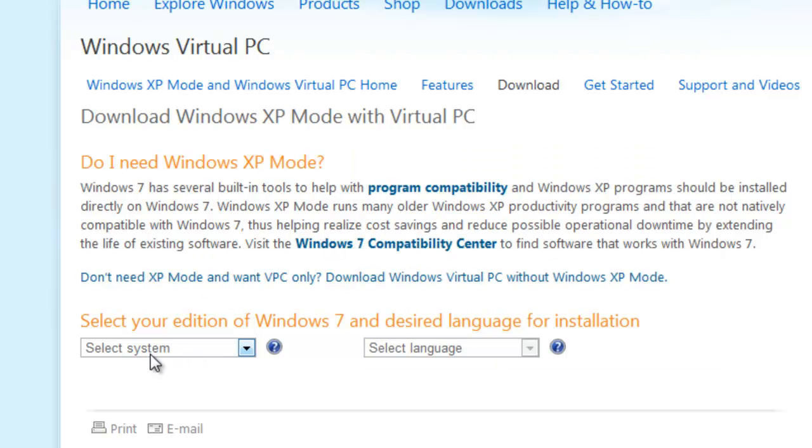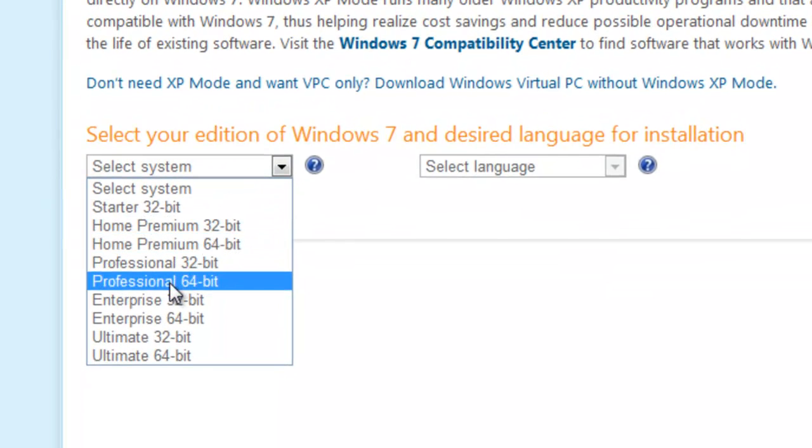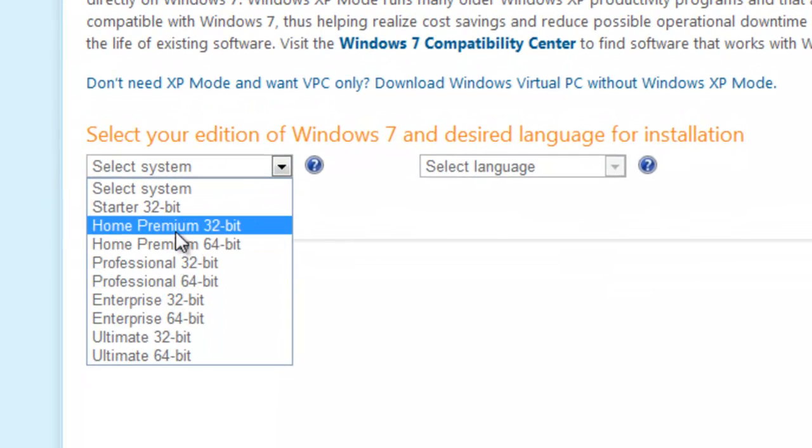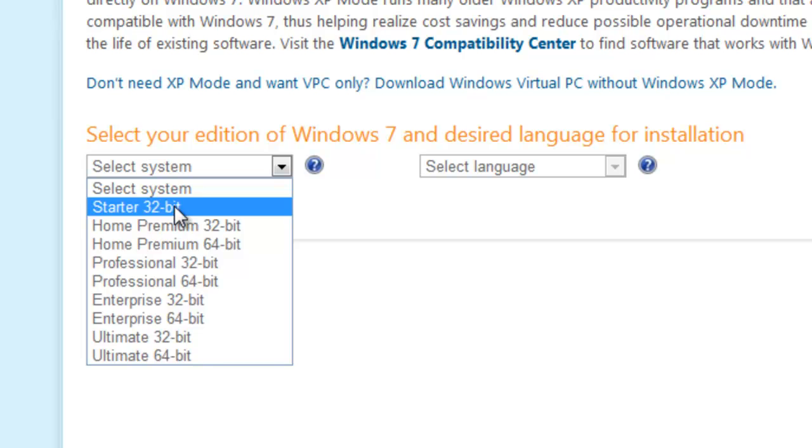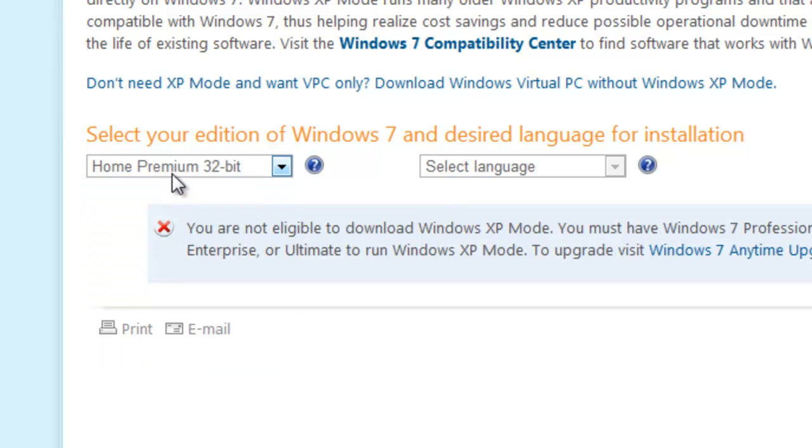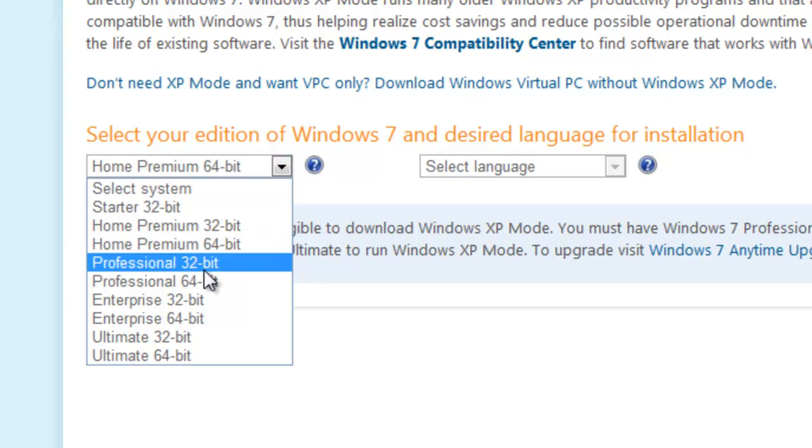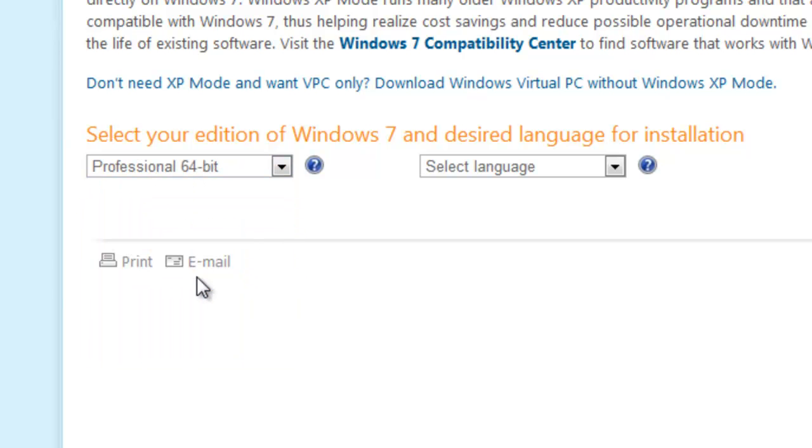Now as you can see, if I select a system here, I will select which version of the operating system I have. If you select anything like Starter or Home Premium or Home Premium 64-Bit, you'll notice it does not have this software available for it, unfortunately. But don't worry, I'm going to show you guys how to do it without the XP Mode. This is just the easiest way to do it if you have Windows 7 Professional or greater.